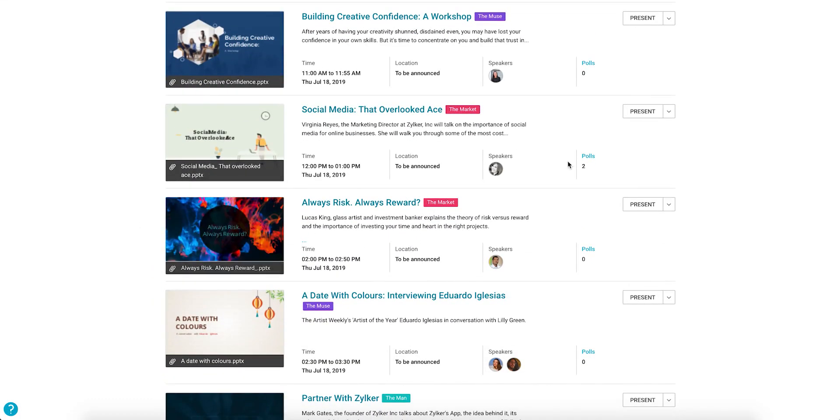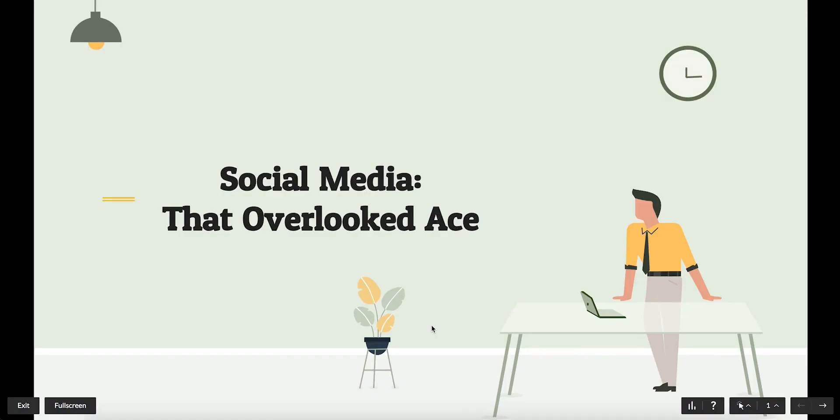As you can see here, the preview button that you previously used to familiarize yourself with the presentation before the session now says Present. Click it to open your presentation in a new window.